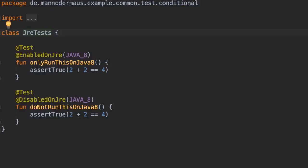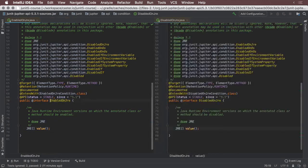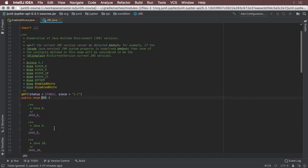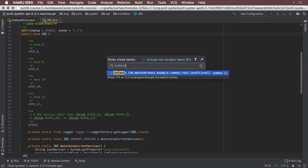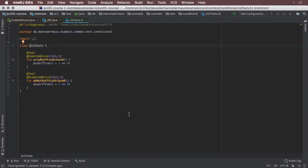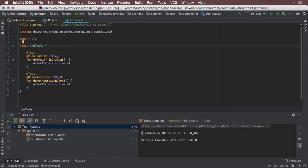It might be relevant to test certain functionality on different Java runtime environments, or JREs for short. JUnit Jupiter makes it easy to cater to these needs with the @EnabledOnJRE and @DisabledOnJRE annotations for their tests. When annotating a method or class with either of these, the engine will behave accordingly at runtime, skipping over tests that do not match the requirements. In this example, only the above test is being executed because I happen to be on Java 8 right now. JUnit Jupiter provides a reason for not running the below method too, which is useful for debugging.